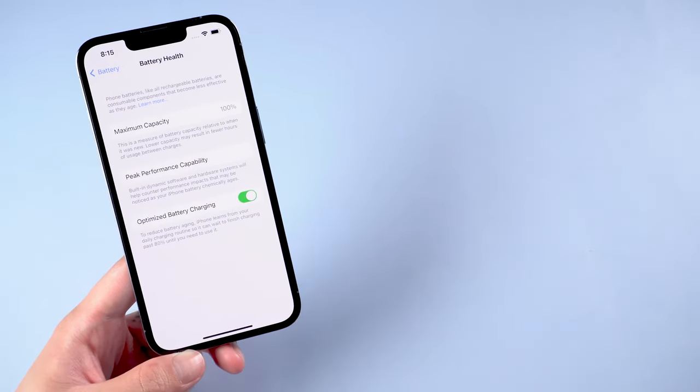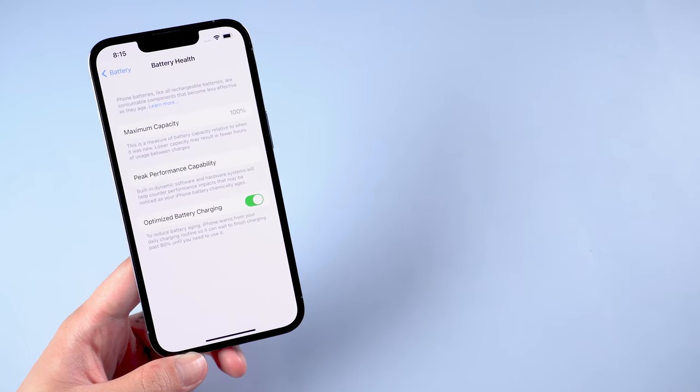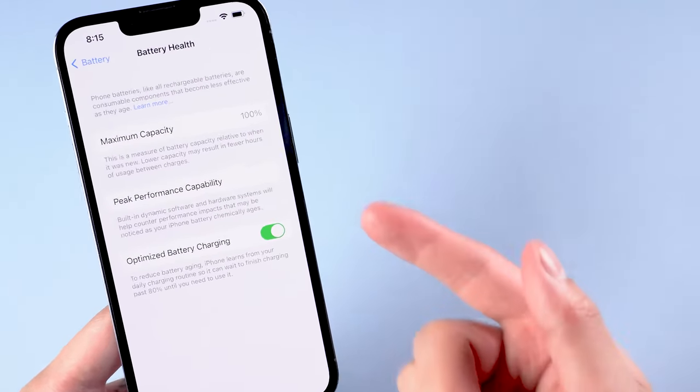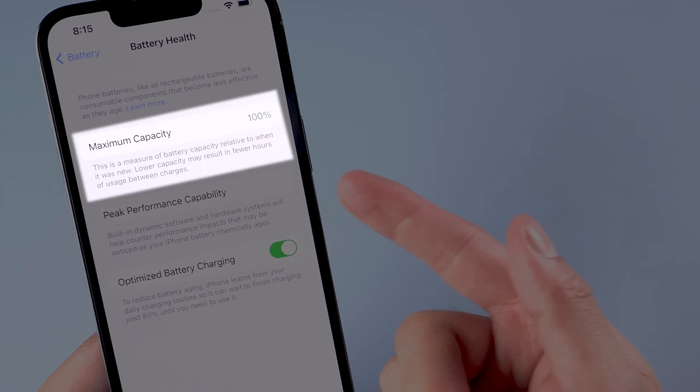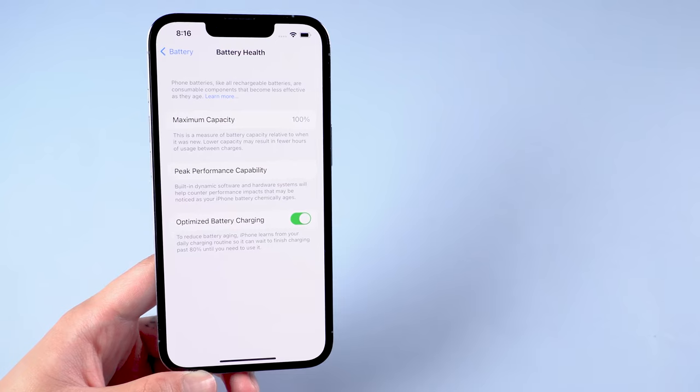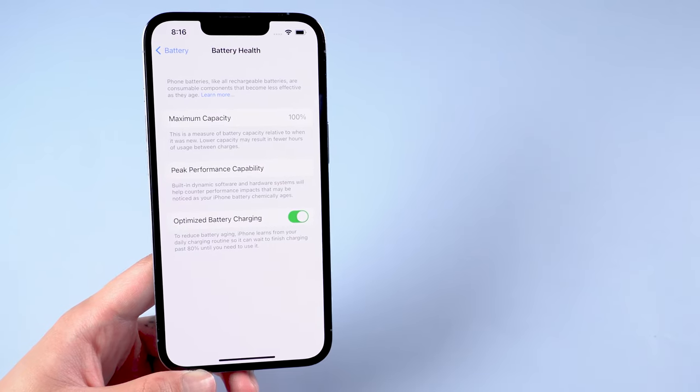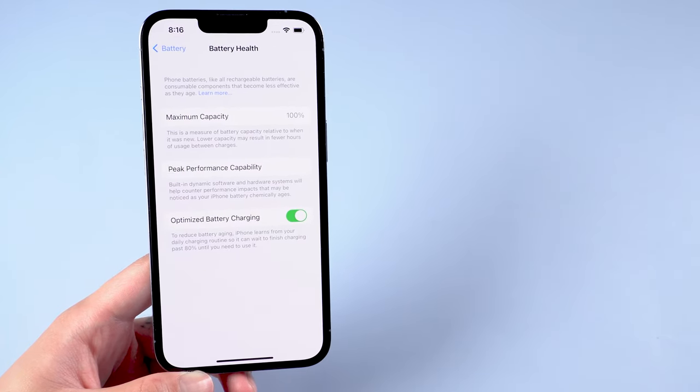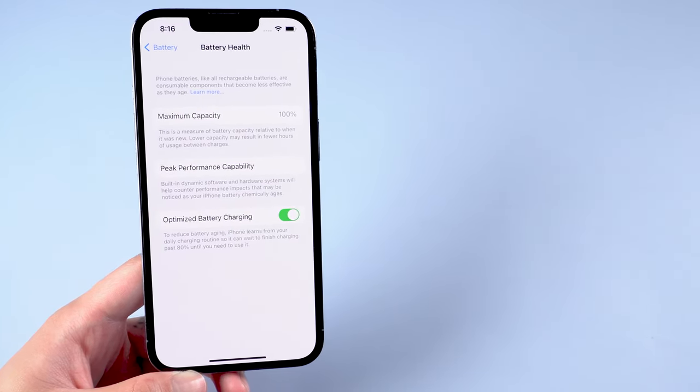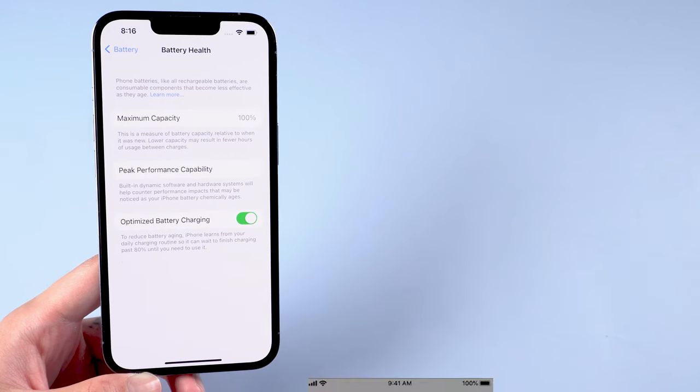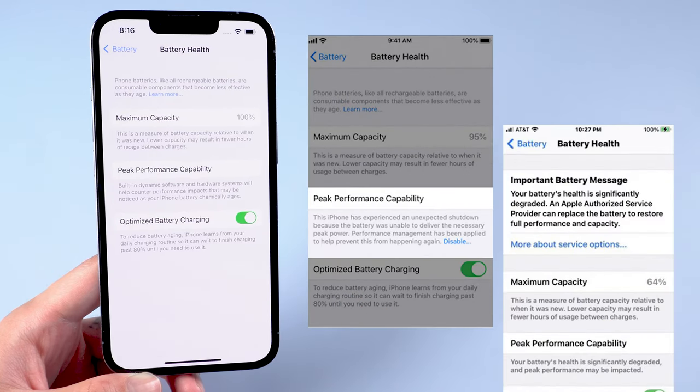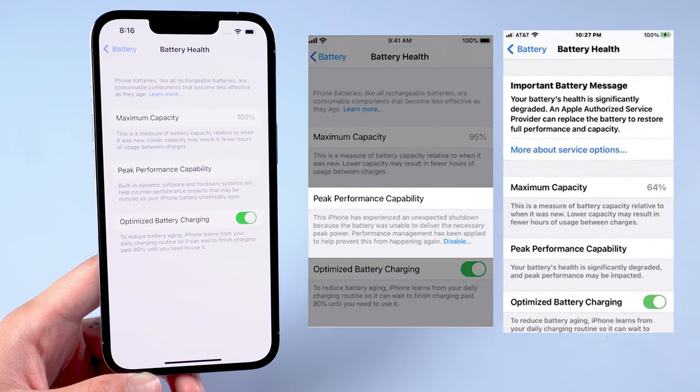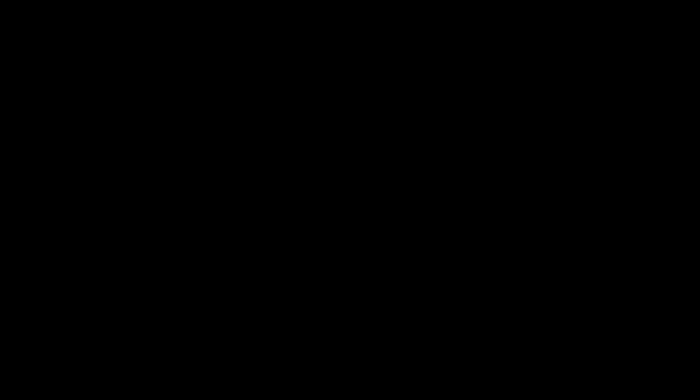Battery health provides two key pieces of information: the maximum charging capacity of your battery and peak performance capability. The battery health section will also tell you if your battery is at a point where it needs to be replaced. If the warning message pops up, you might probably get a chance that your iPhone will keep turning on and off.